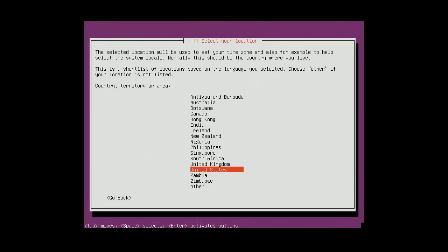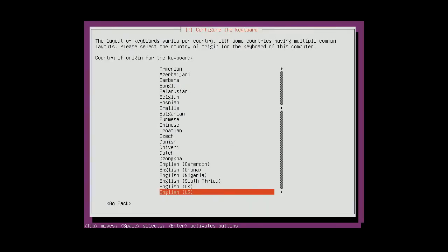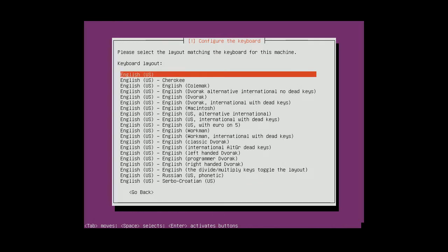I'll use the English language, location US. Don't detect the keyboard layout, I'll choose it manually, English, US.